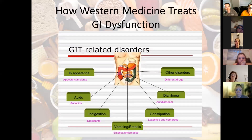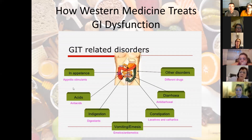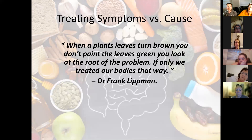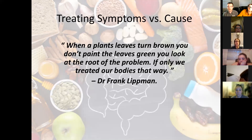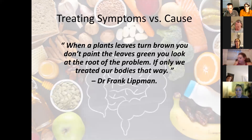Looking at how Western medicine will address problems with the gut — we take a look at a symptom and there's probably something to treat it. We're taught at a very early age to go to the medicine cabinet when we have some type of symptom. But if you're treating the symptoms, are we treating the cause? This is an interesting quote from Dr. Frank Lipman: 'When a plant's leaves turn brown, you don't paint the leaves green — you look at the root of the problem. If only we treated our bodies that way.'